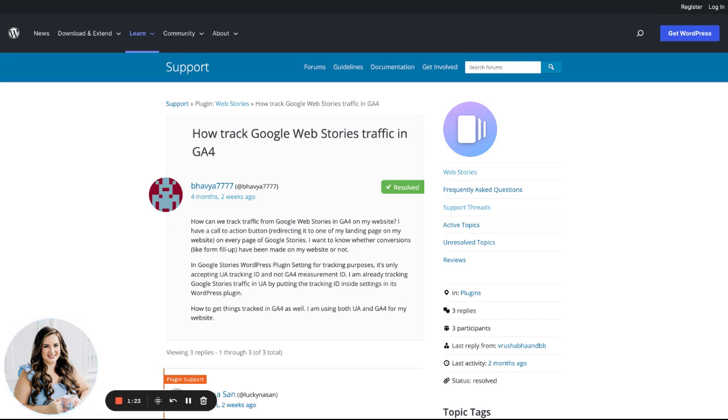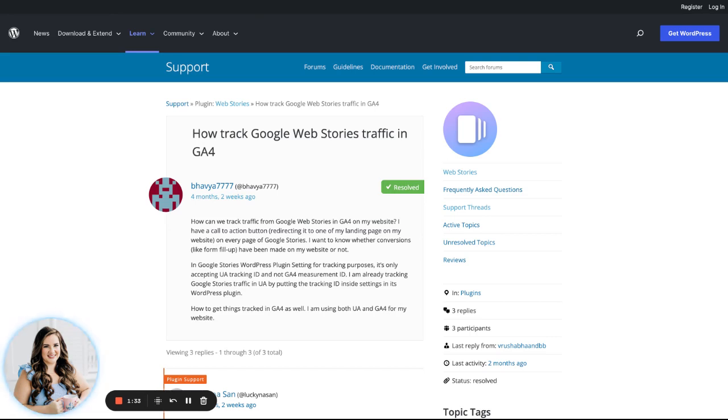If you have questions on how to set that up, but as you can see here, it's not currently supported by the plugin, so there's not really a way to use GA4 with Web Stories yet.